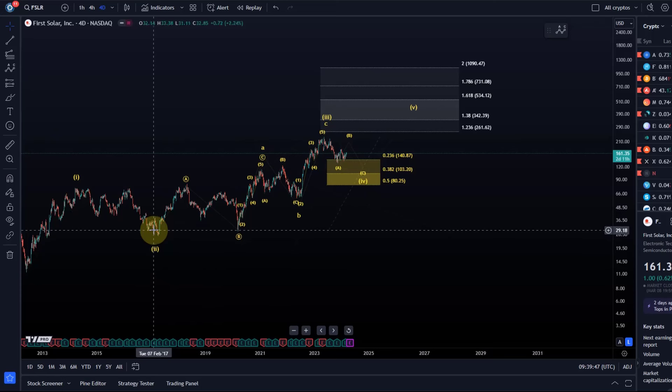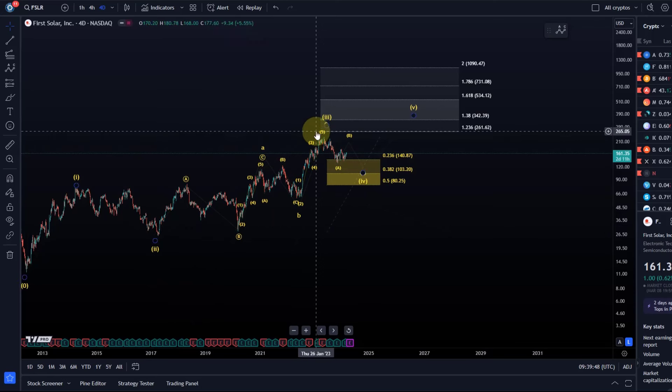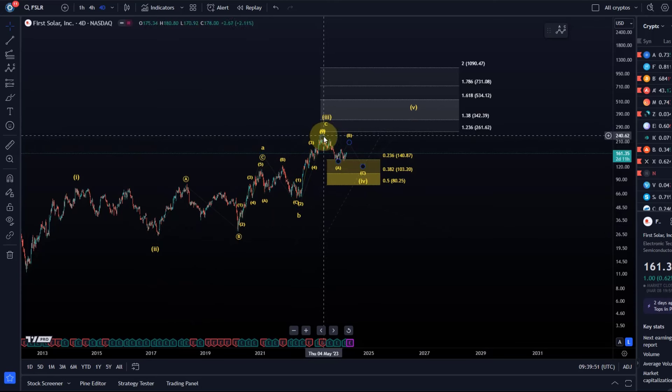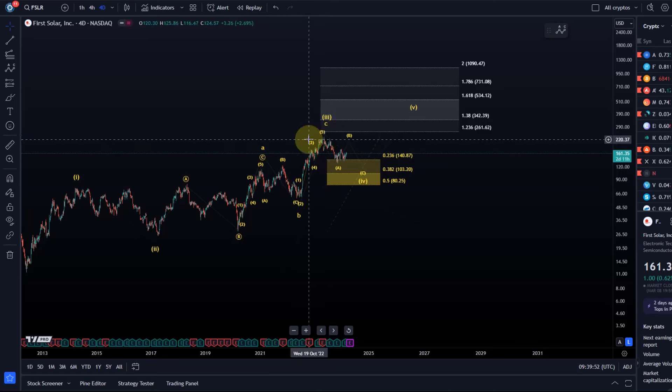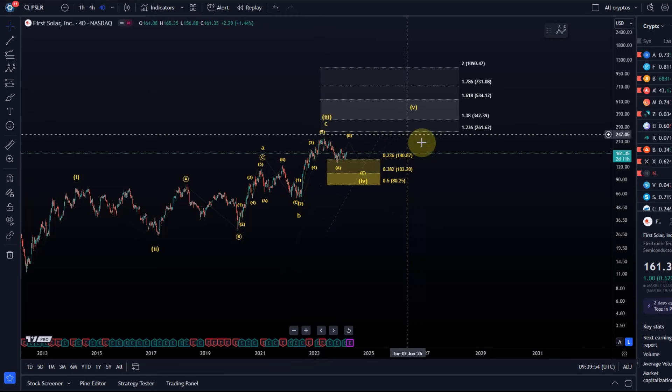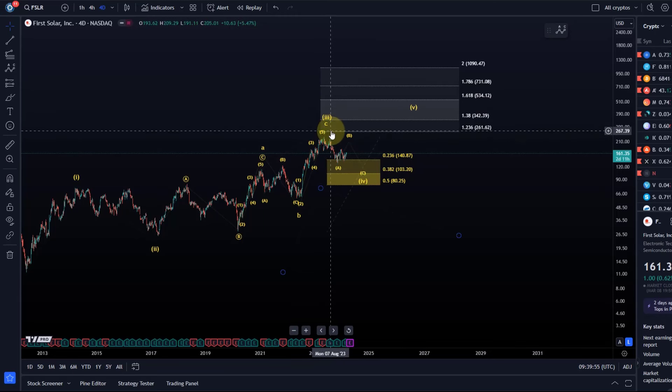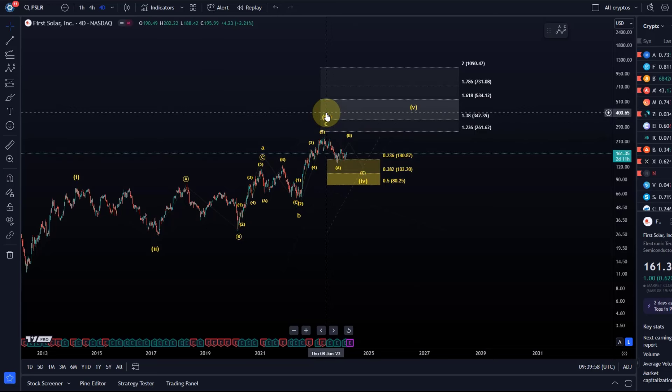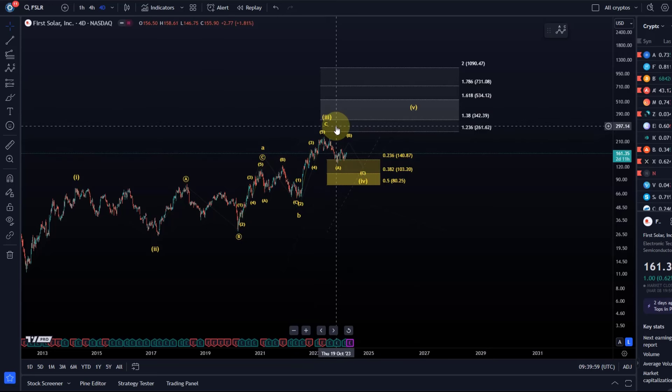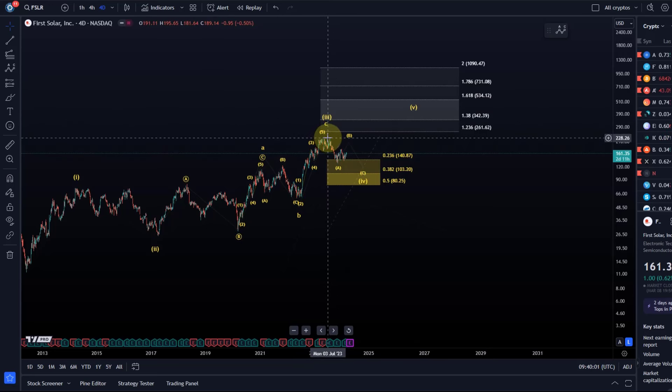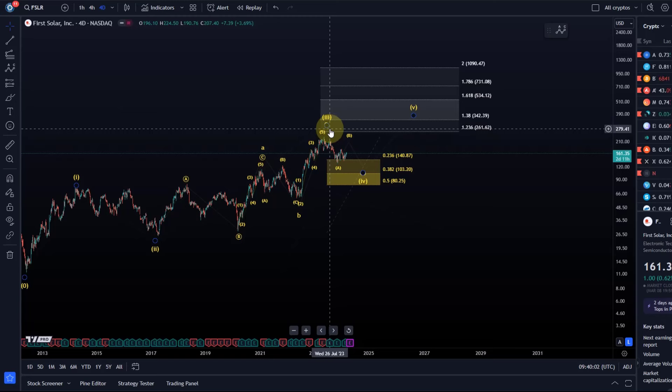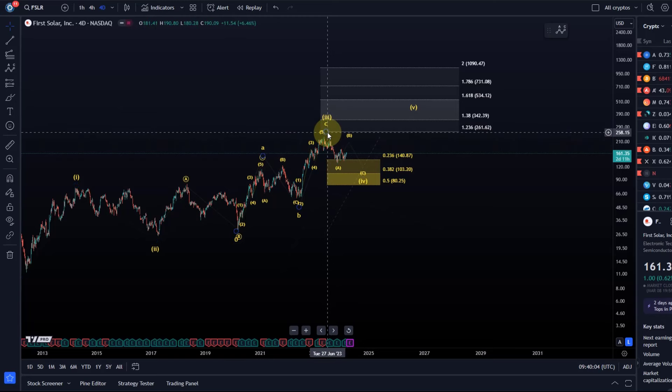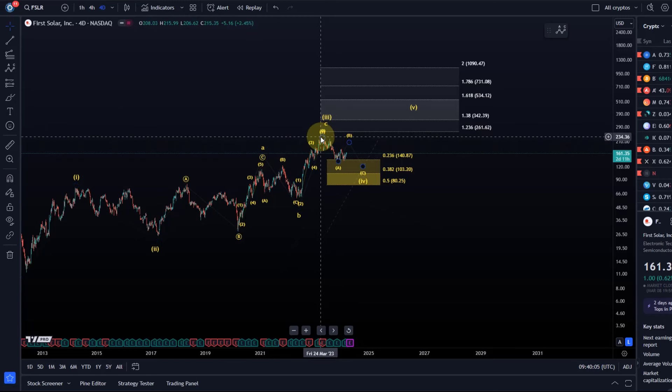The idea is now that we completed most likely a third wave. The third wave basically just about reached the 1.236 extension. That's okay in a diagonal—it's a bit weak but it's acceptable.